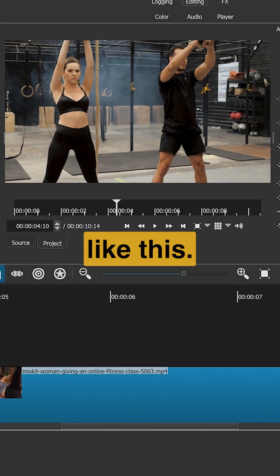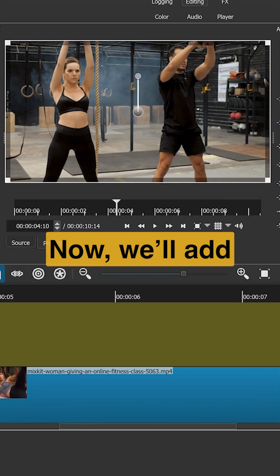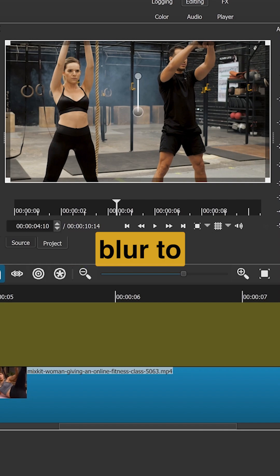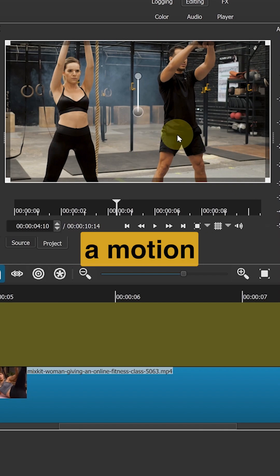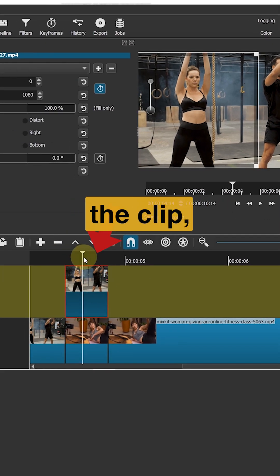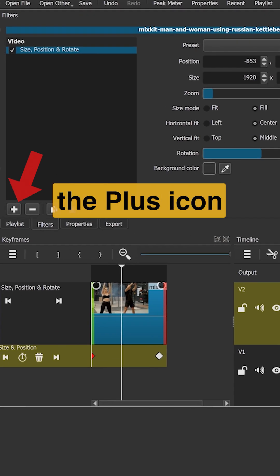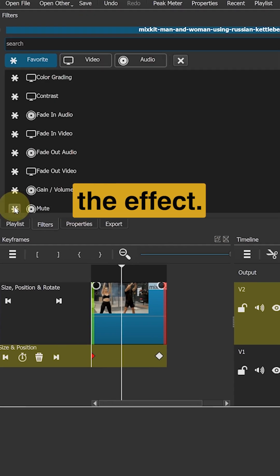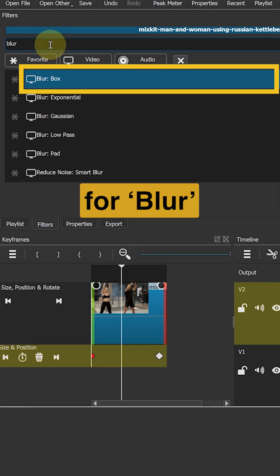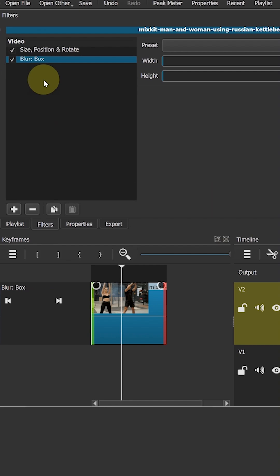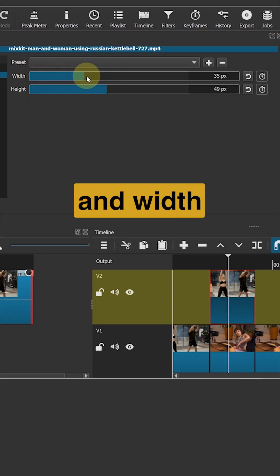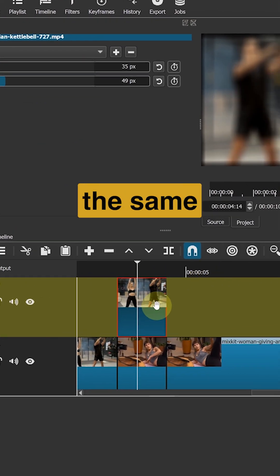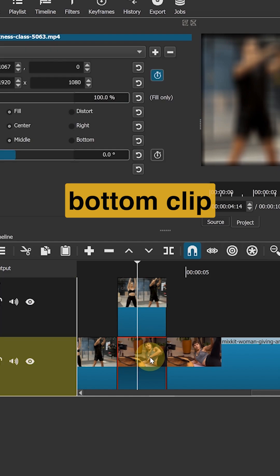It will look like this. Now we will add blur to both clips to create a motion blur effect. Select the clip. Click the plus icon to add the effect. Search for blur. Choose the box blur effect. Adjust the height and width, then add the same effect to the bottom clip.